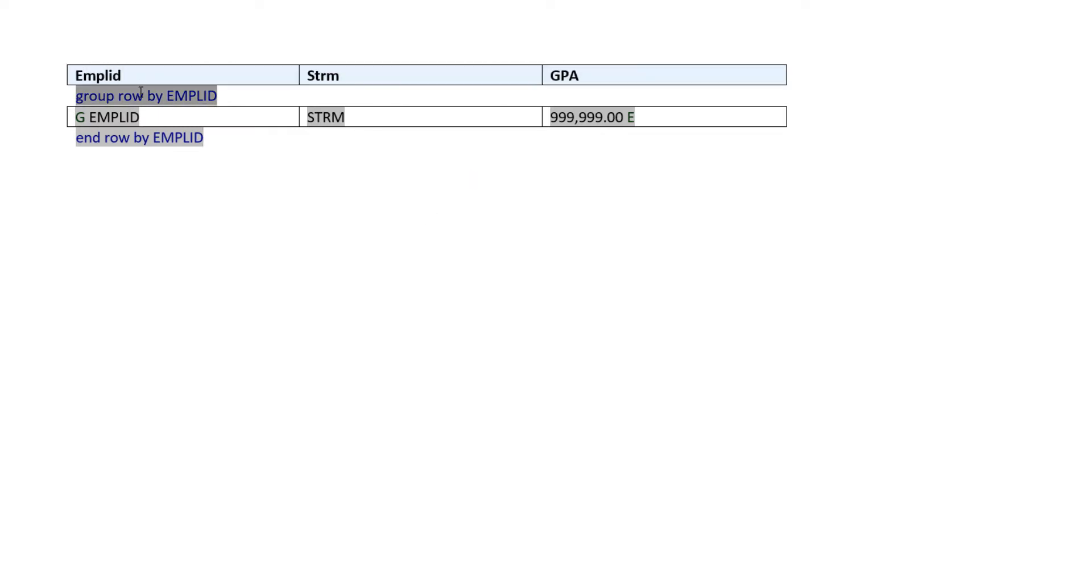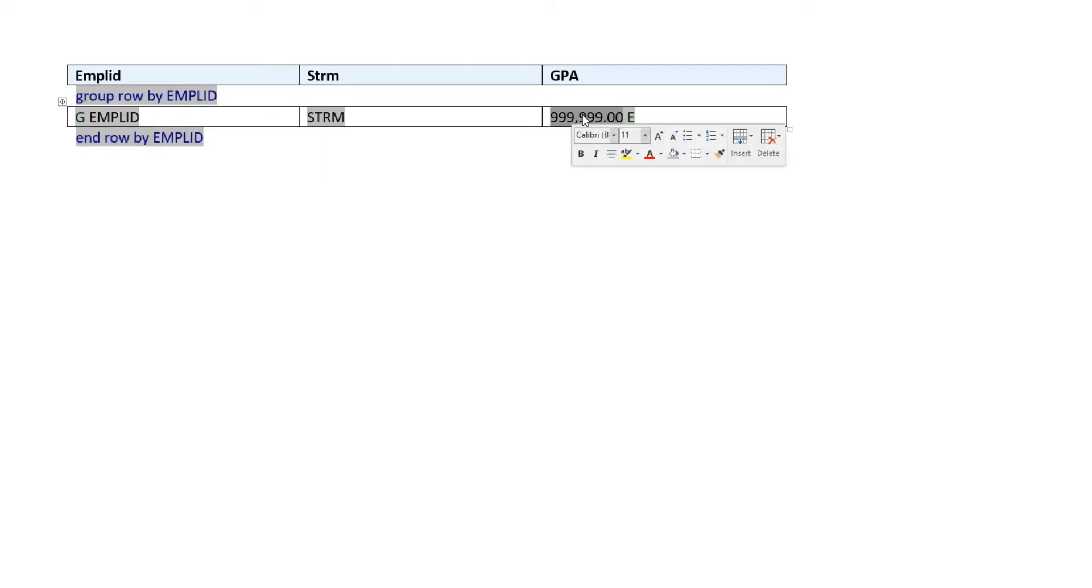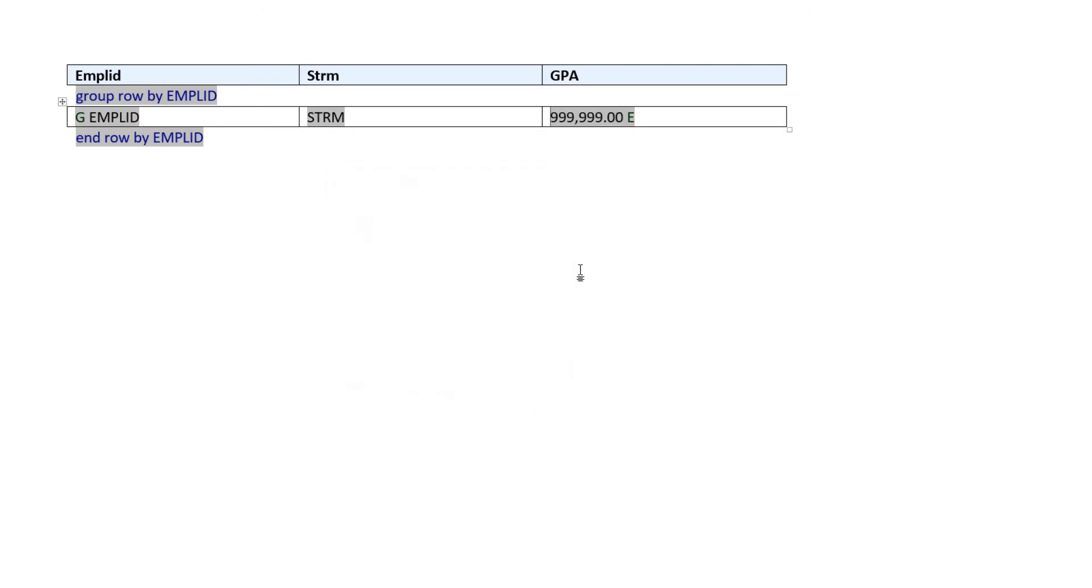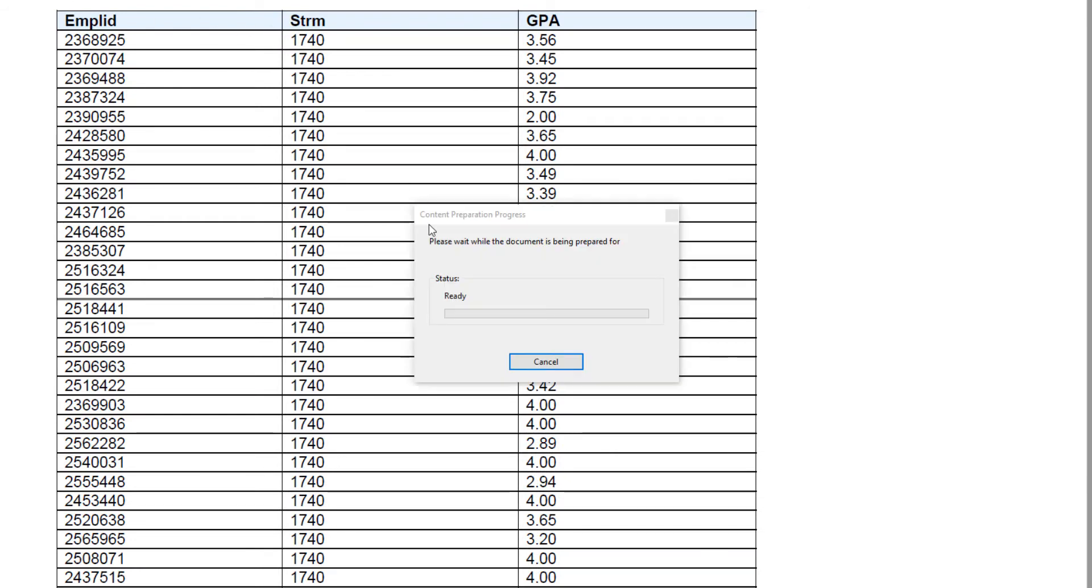Here I would like to note that for everything to be adjusted underneath a single header for EMPLID, student term and GPA, you actually need to move that header up and outside of your for-each group statements. And here's the final rendering of that report.